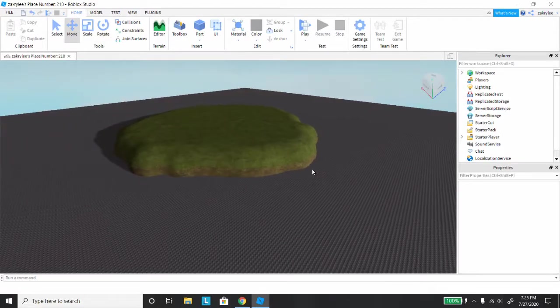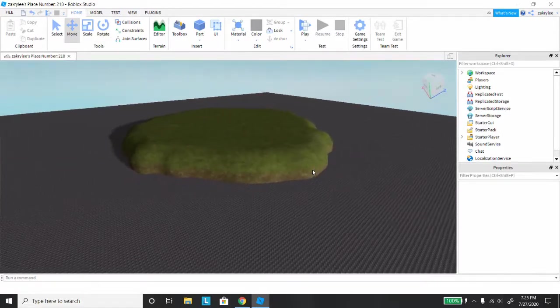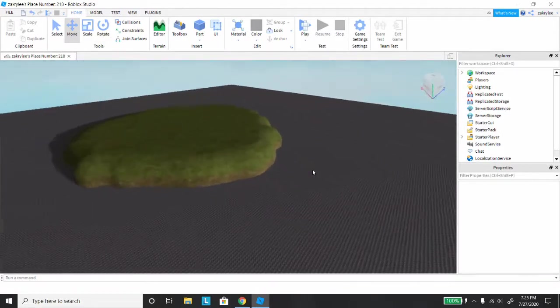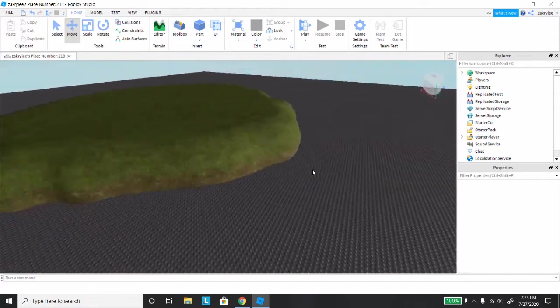Hey guys, I'm going to be showing you how to create flat terrain from a base plate in Roblox Studio.